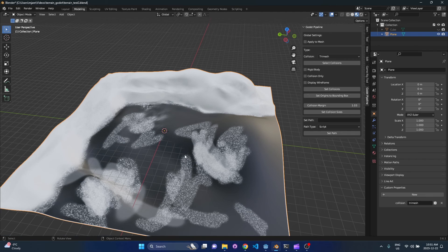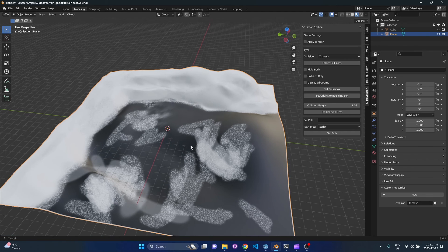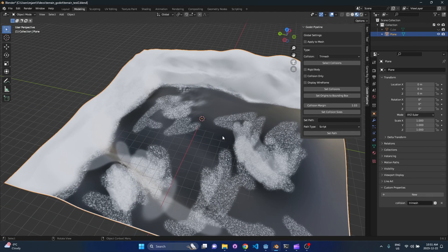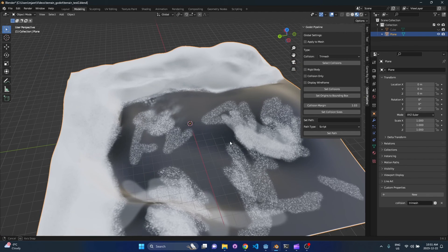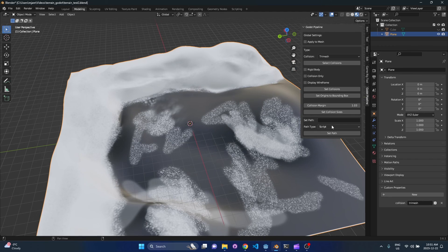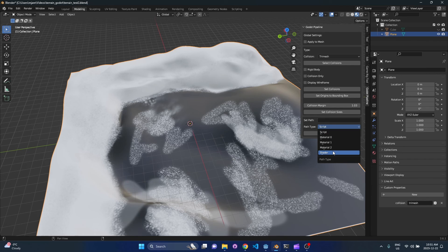So the next thing we want to do is we want to set the shader for this mesh. If you come down here to this little box down here you'll see path type, it'll say script. Change that to shader.